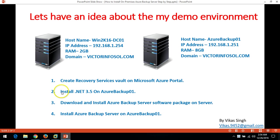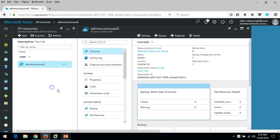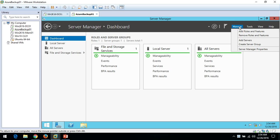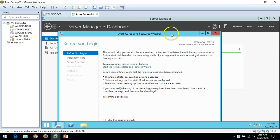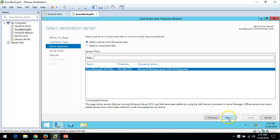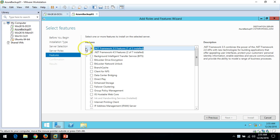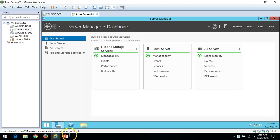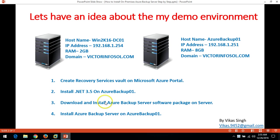The second task is to install .NET Framework 3.5 on the Azure Backup Server. I'll go to Add Roles and Features, then click Next, and select the .NET 3.5 feature. You can see .NET 3.5 is already installed on this server. The next step is to download and install the Azure Backup Server software package.